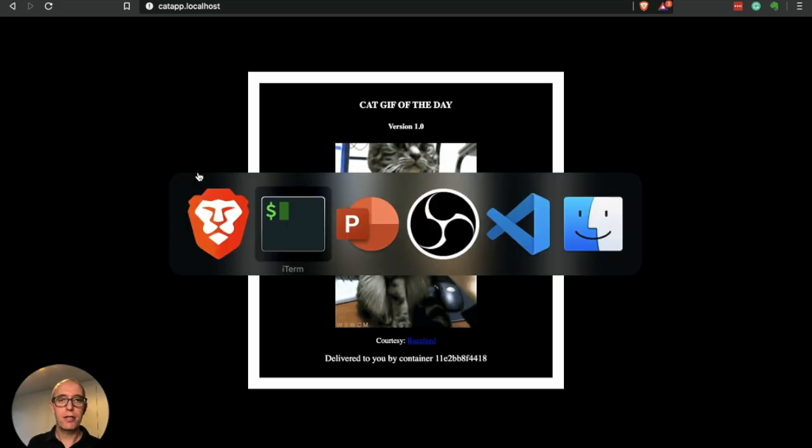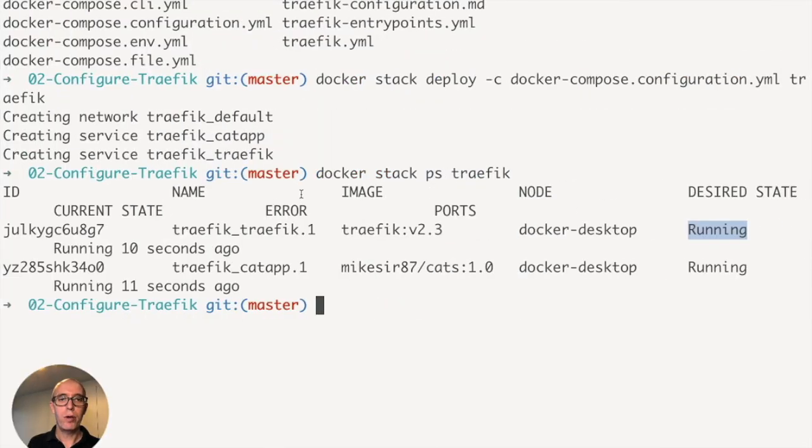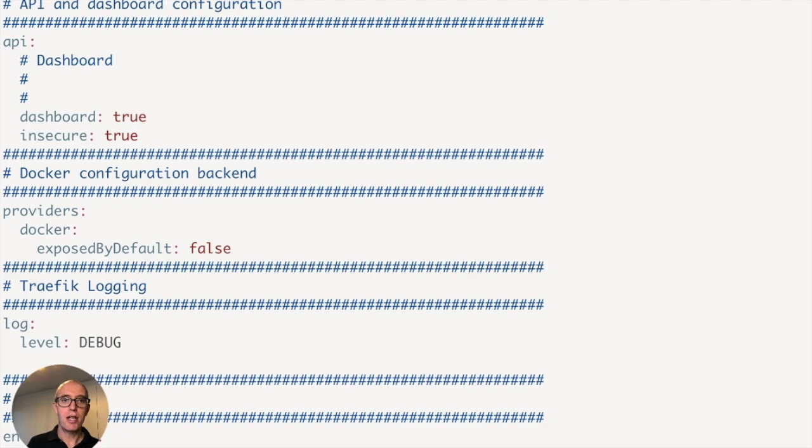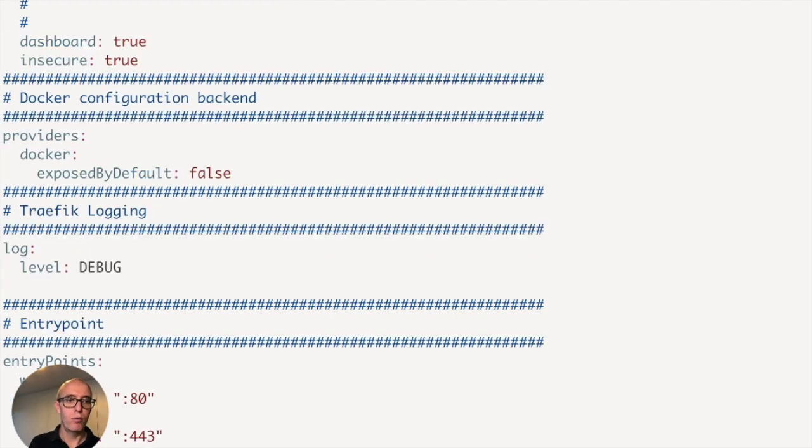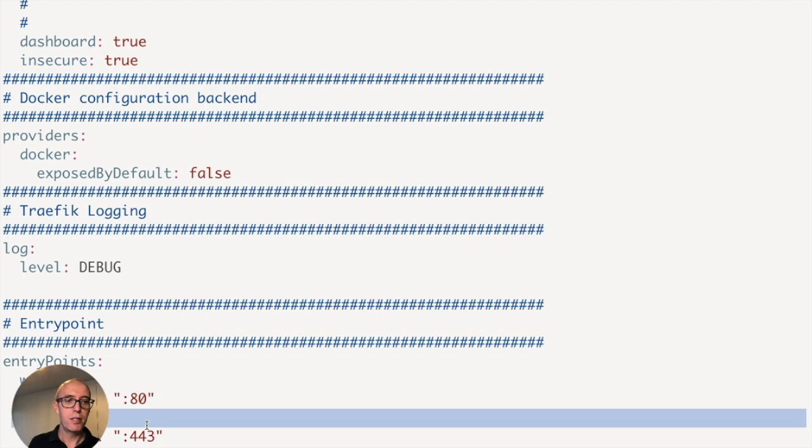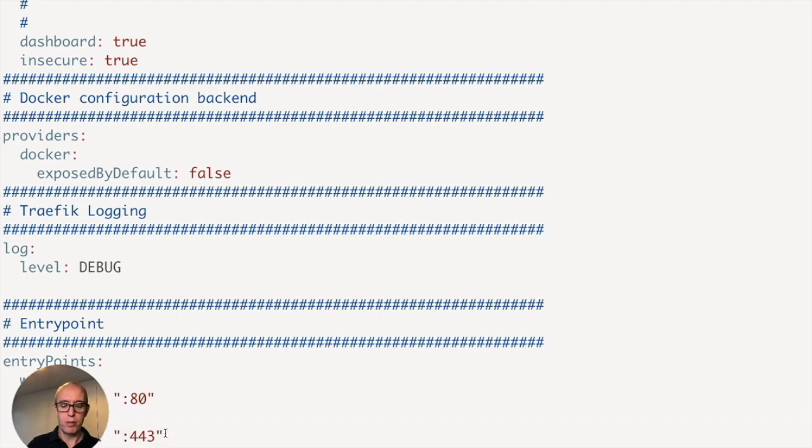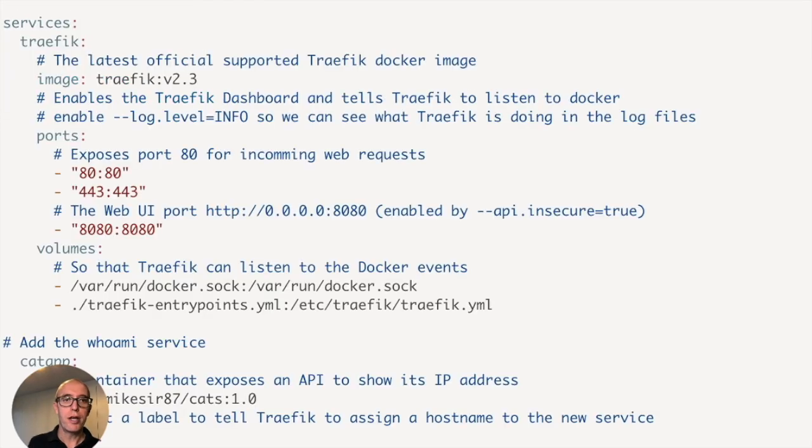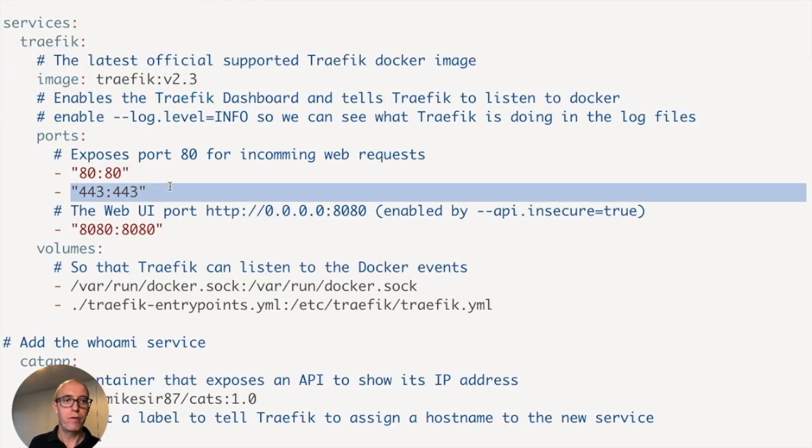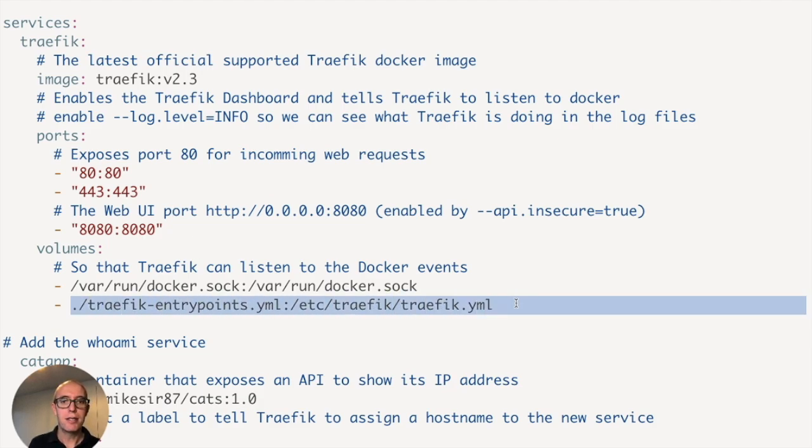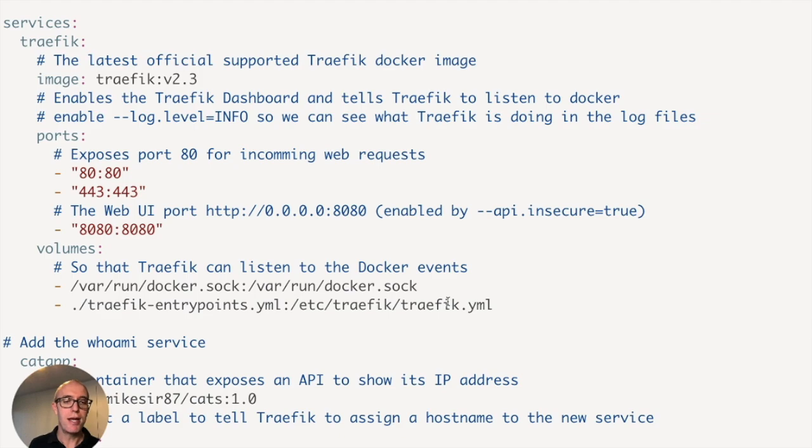So again, let's just recap on what we did here. If we go back to our configuration file, you quickly see the Traefik entry points YAML. And again, we created the entry points web with address 80 and web secure address 443. Then we deployed this with our new Docker compose file. So again, 443, we added in here for 80. And we mapped our new Traefik entry points into this container. So it takes those new entry points into consideration.